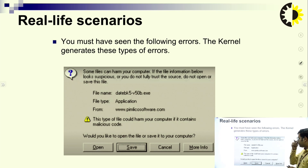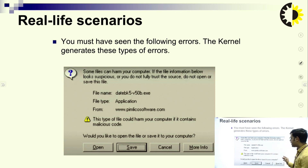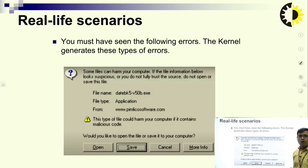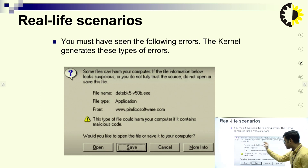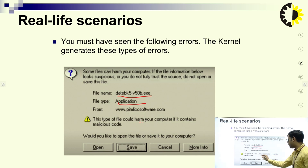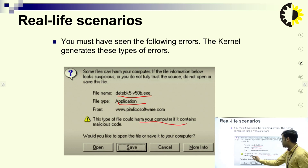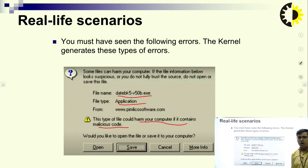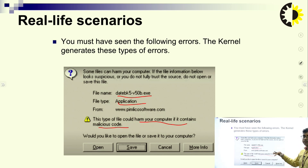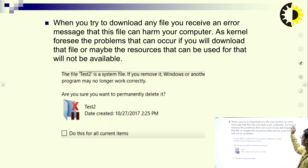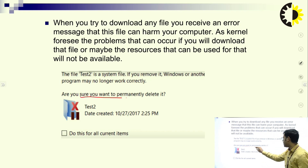Here we have some real-life scenarios. You must have seen the following error: 'Some files can harm your computer. If the file information below looks suspicious or you do not fully trust that resource' — this kind of error occurs with a filename and file type displayed. 'This type of file could harm your computer if it contains malicious code. Would you like to open this file or save it?' This is a real-life scenario regarding application security. When you try to download a file, you receive an error message like: 'Are you sure you want to permanently delete it or not?'